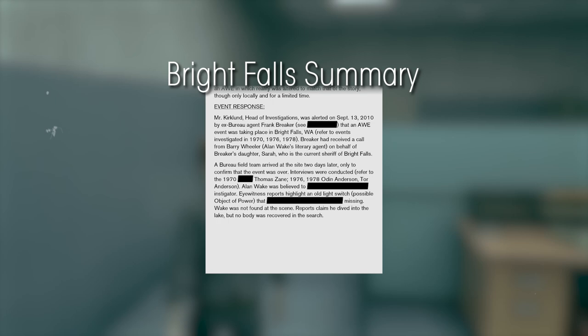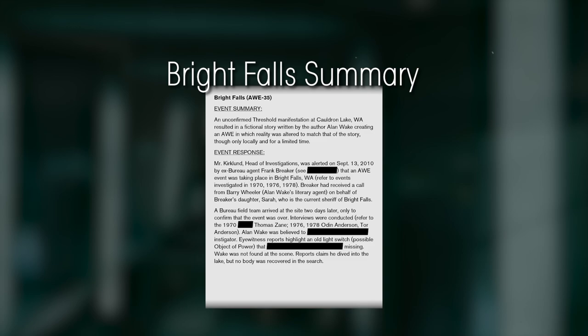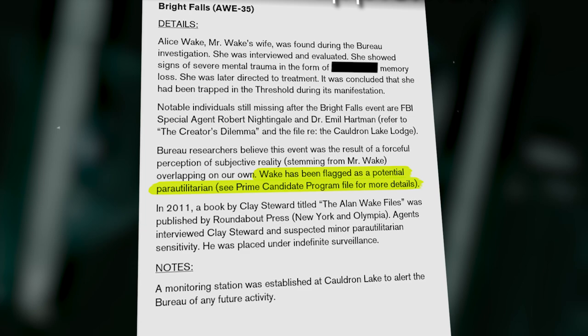In the room, we find a report summary for the Bright Falls AWE. This suggests that Alan Wake was considered for this program. Nearby, this clue is confirmed in the Bright Falls supplement.